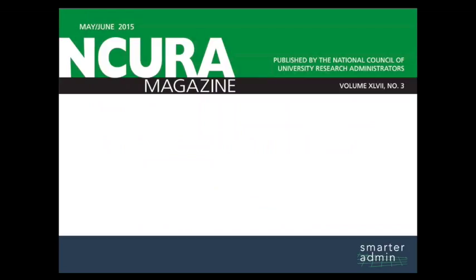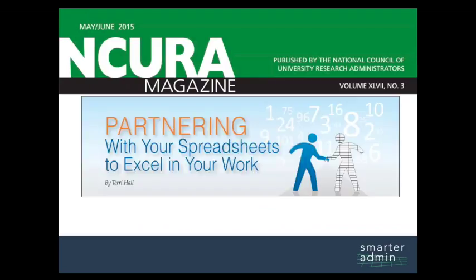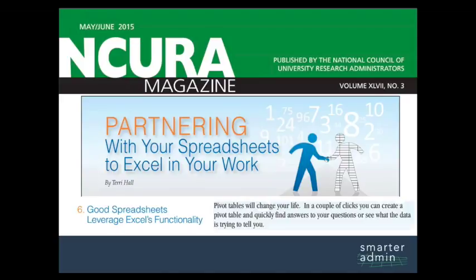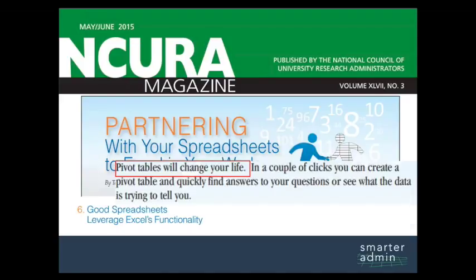But don't just take our word for it. In a recent issue of NCura Magazine in an article titled Partnering with Your Spreadsheets to Excel in Your Work, Terry Hall from University of Notre Dame said, pivot tables will change your life.